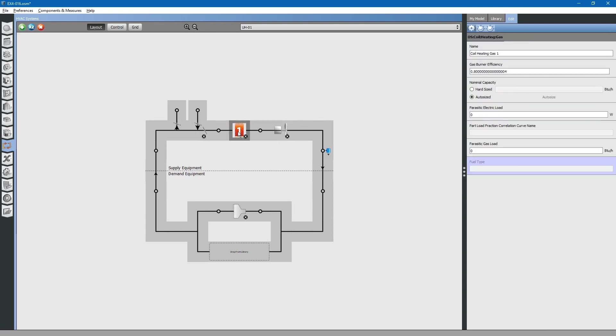Next, you can select the furnace. This furnace has a burner efficiency of 90%. We will change this value here. We will leave the capacity to auto-size for now.